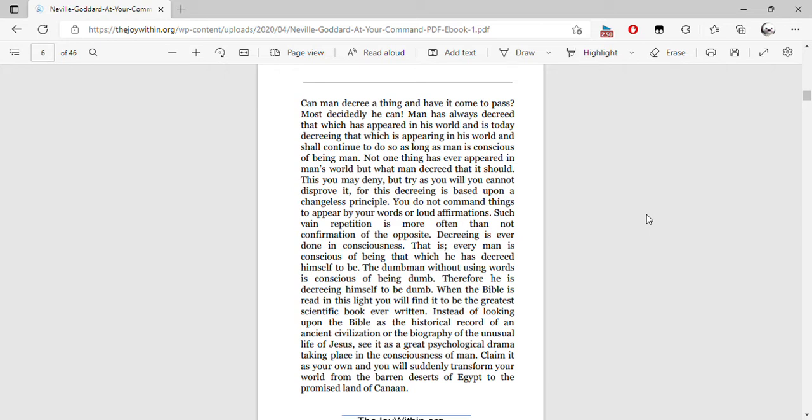Man has always decreed that which has appeared in this world and is today decreeing that which is appearing in his world, and shall continue to do so as long as man is conscious of being man. Not one thing has ever appeared in man's world but what man decreed that it should.